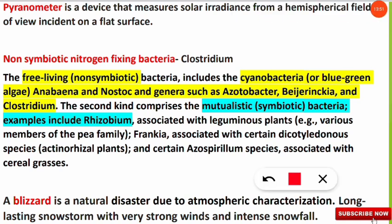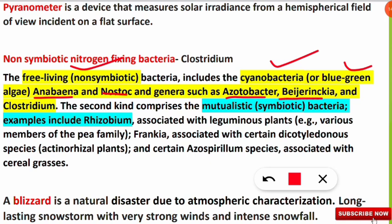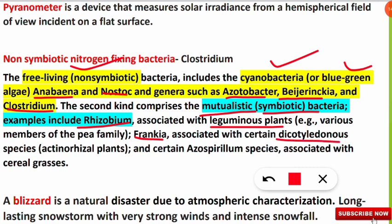The non-symbiotic or free-living nitrogen-fixing bacteria include cyanobacteria (blue-green algae) such as Anabaena and Nostoc, and also Azotobacter, Beijerinckia, and Clostridium species. The symbiotic or mutualistic nitrogen-fixing bacteria include Rhizobium species, Frankia (associated with dicot actinorhizal plants), and certain Azospirillum species.